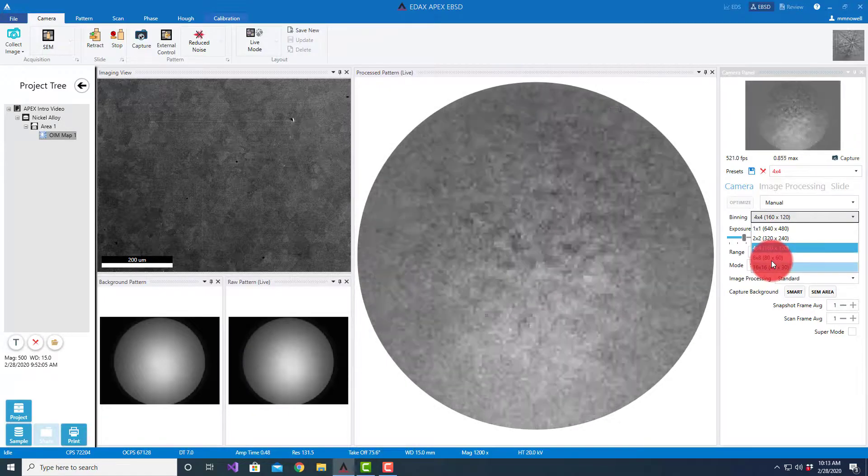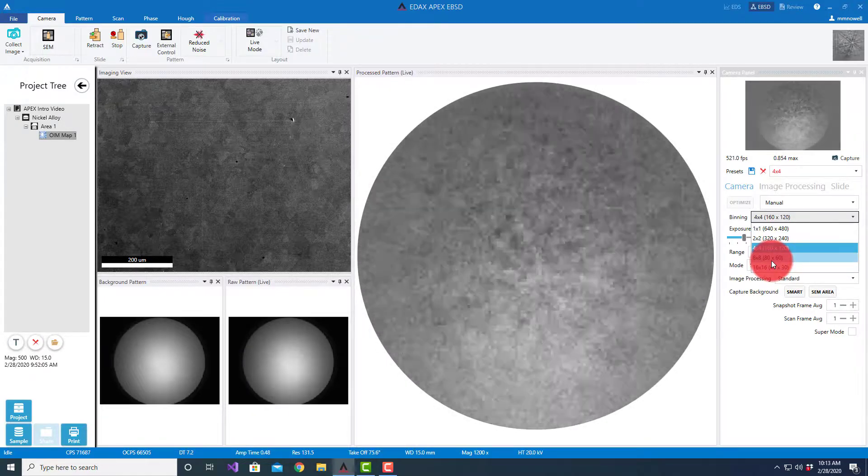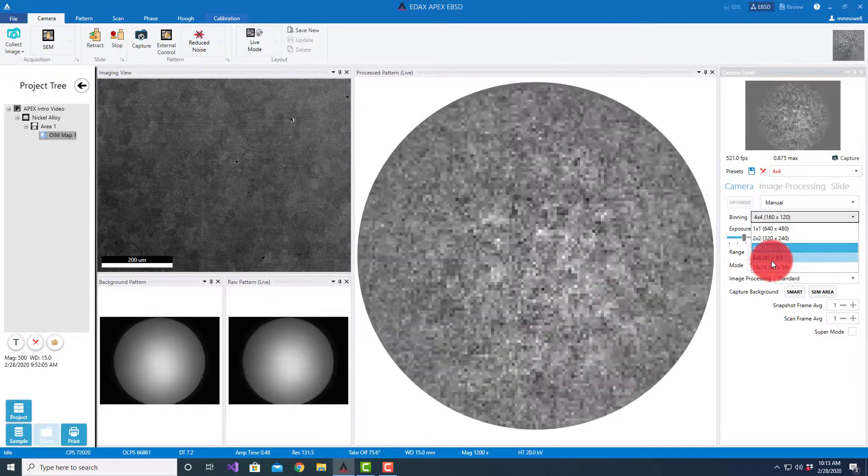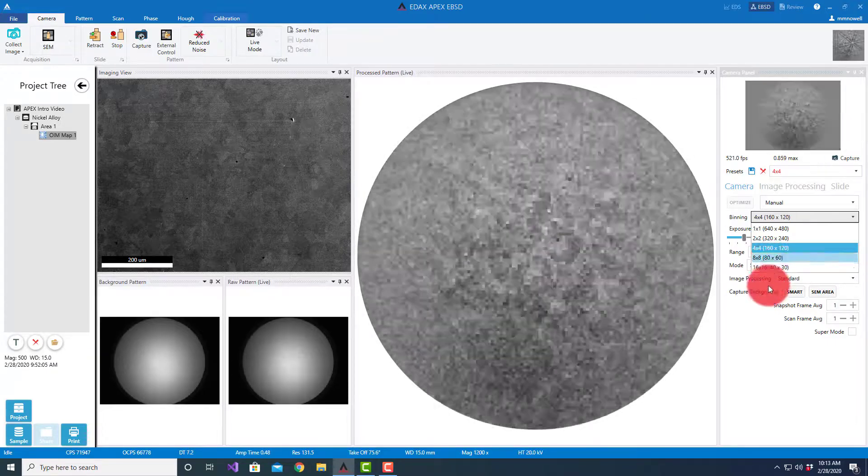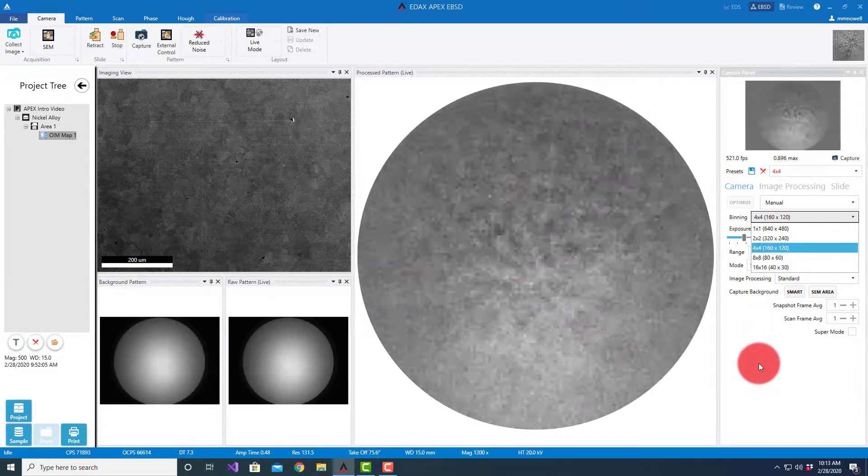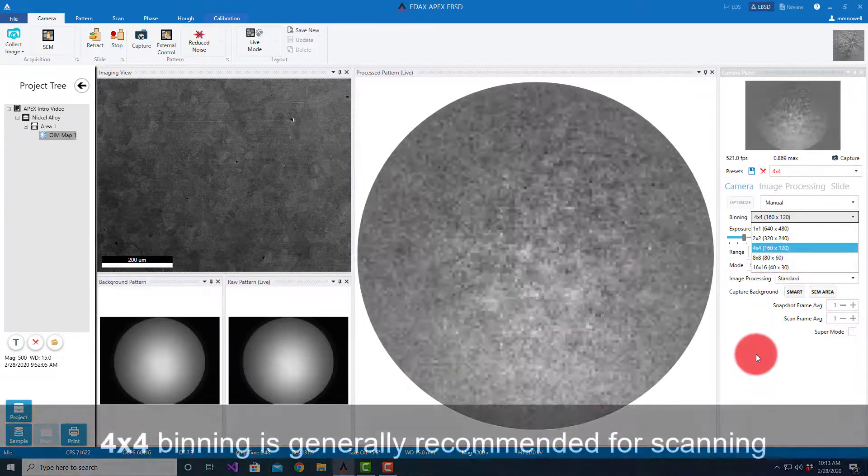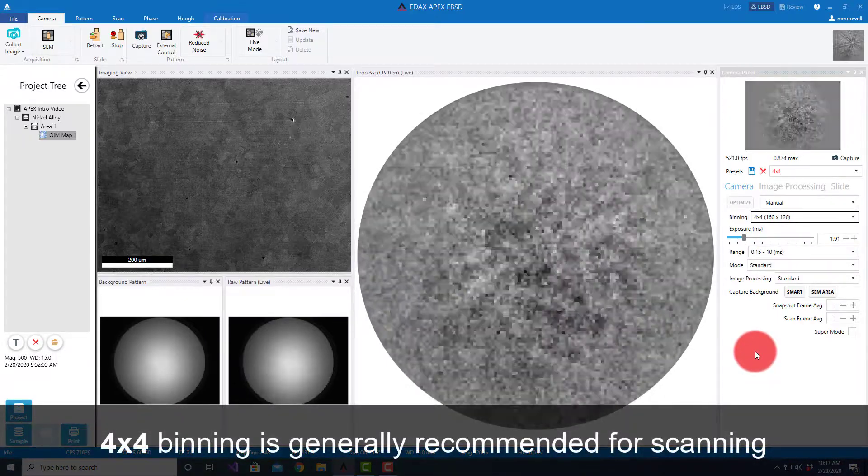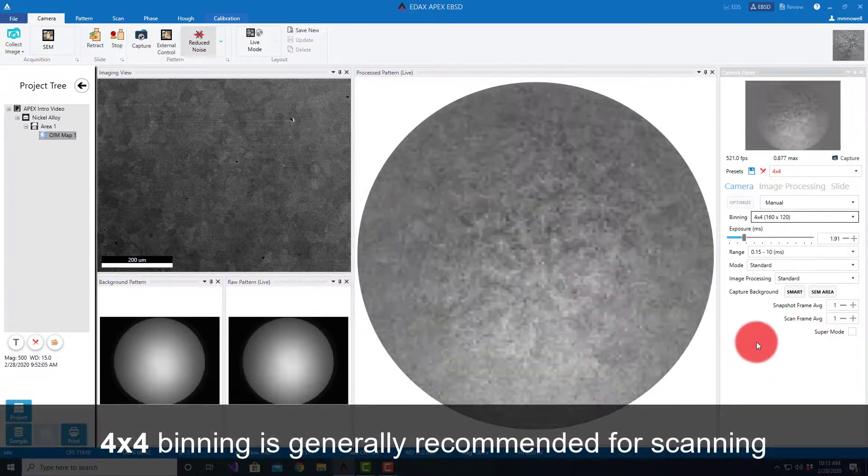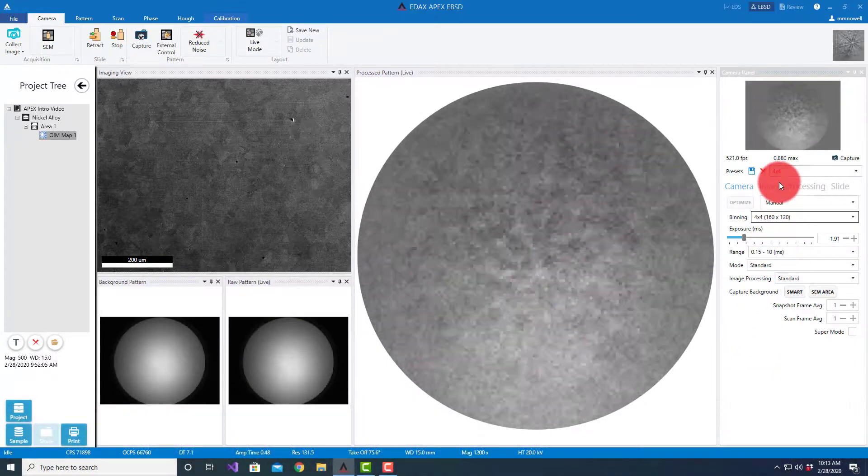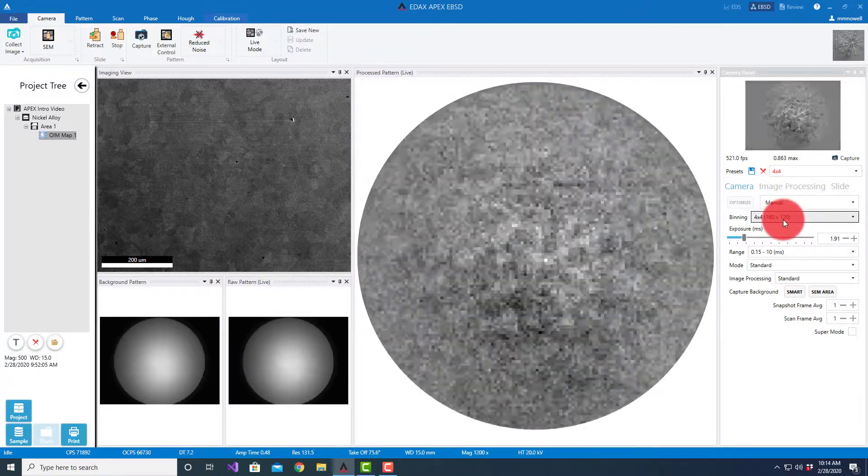Beyond this are binning levels that occur after readout, so we don't get any significant speed increases, just smaller pixel sizes. Generally, for scanning I recommend using 4x4.